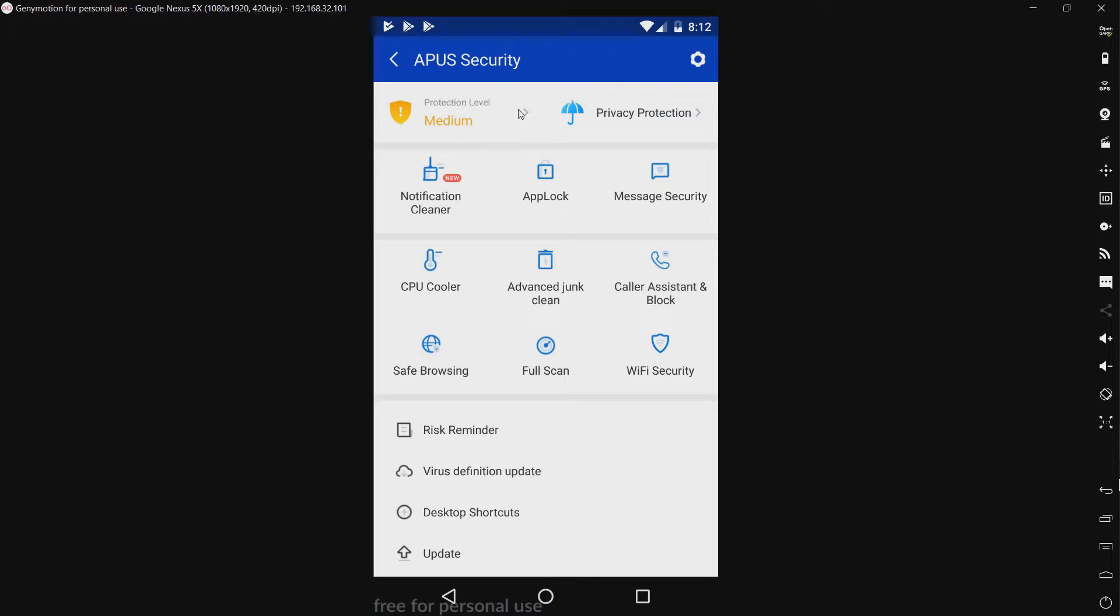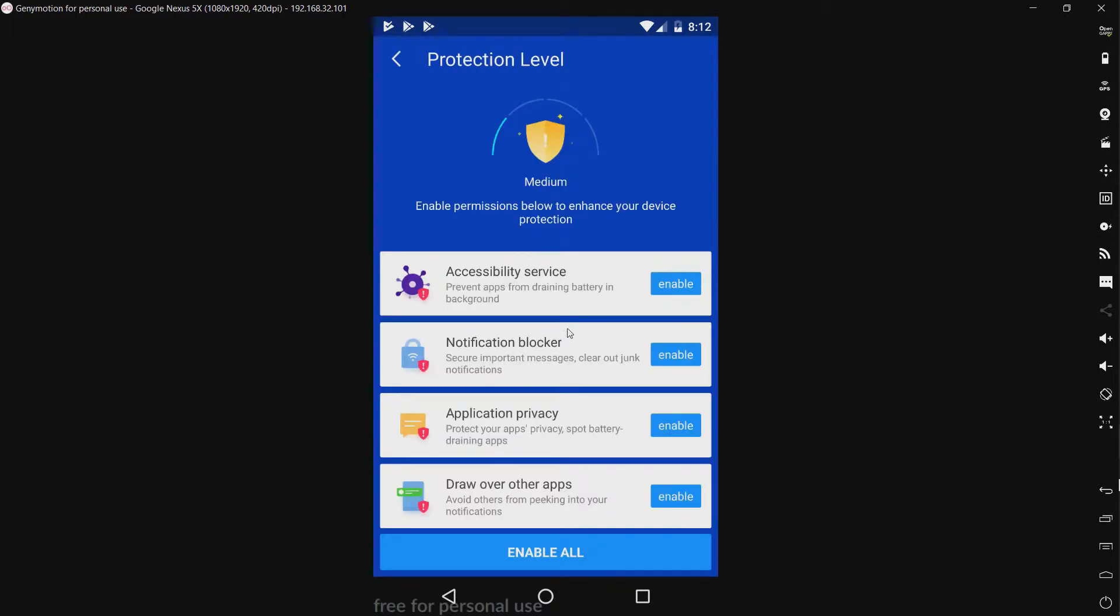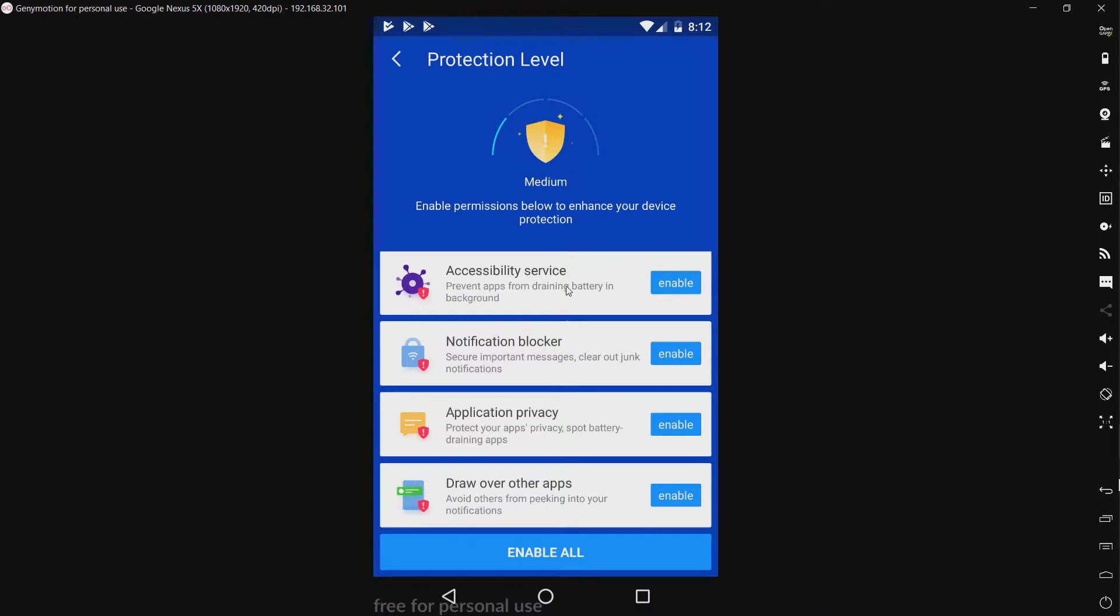We have our protection level, which is medium. Okay, so it's just giving me suggestions on how to make APUS security more secure. Or, rather, secure your device better.